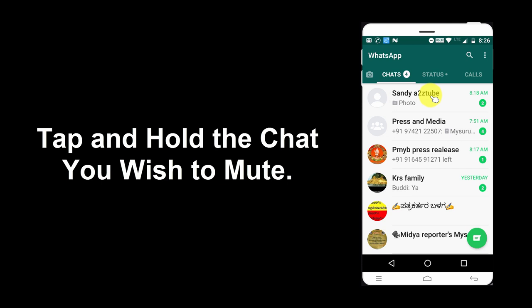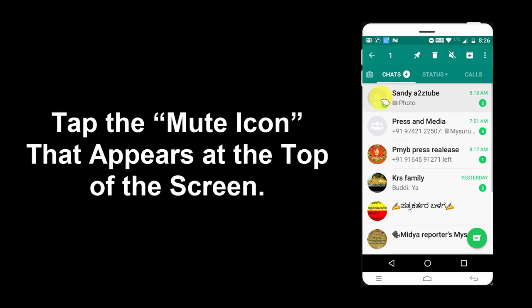Tap and hold the chat you wish to mute. Then tap the Mute icon that appears at the top of the screen.